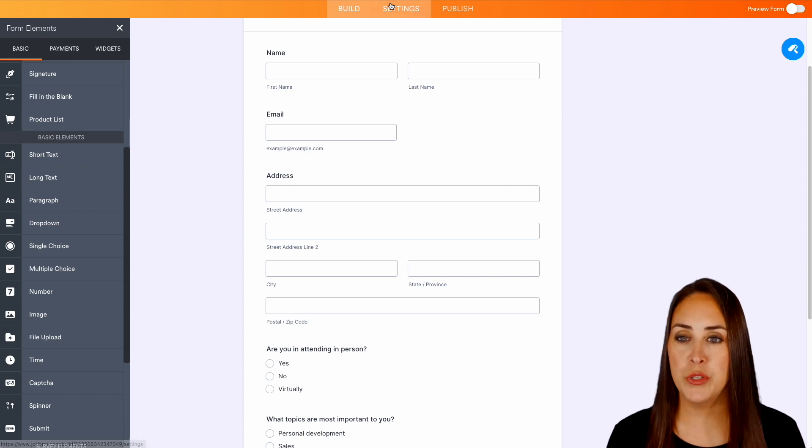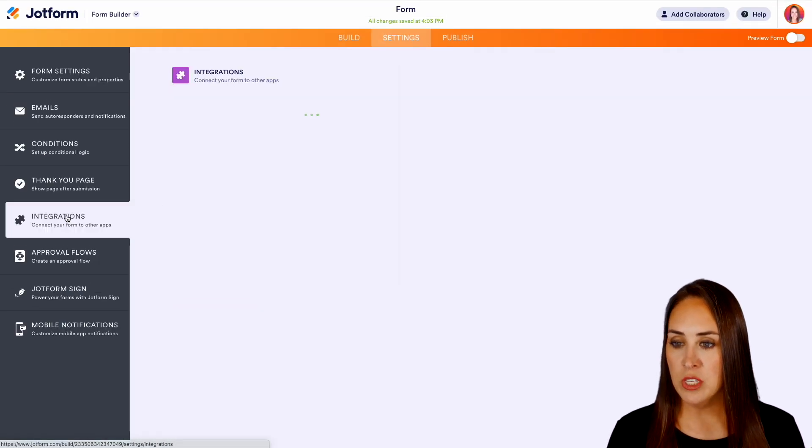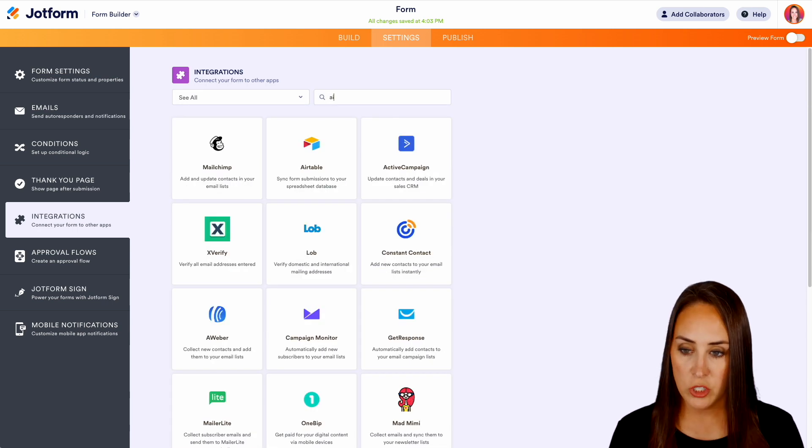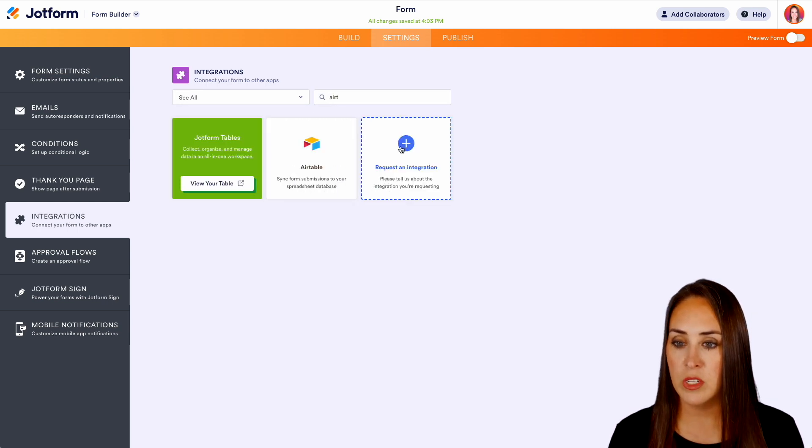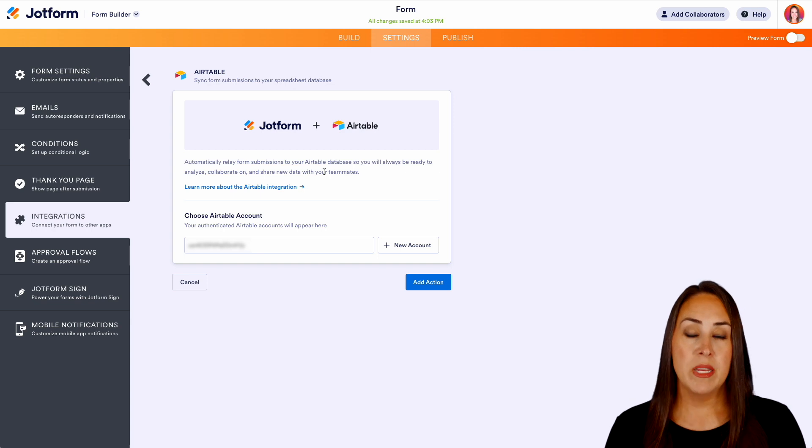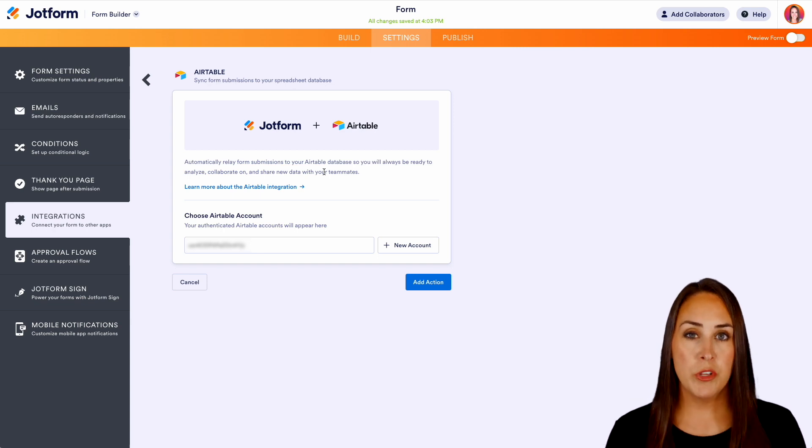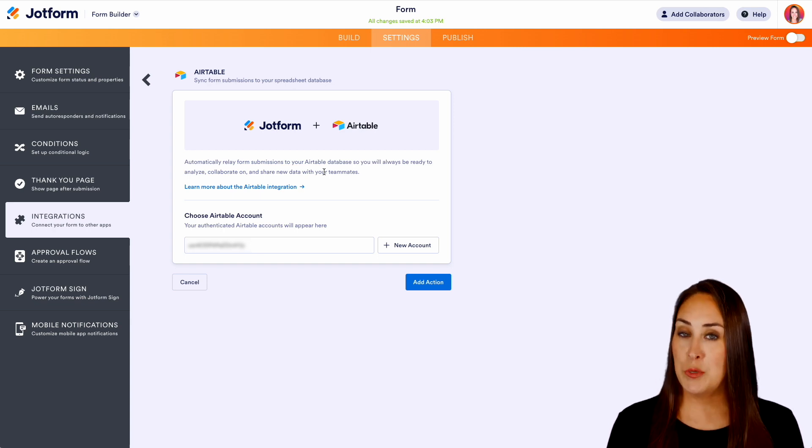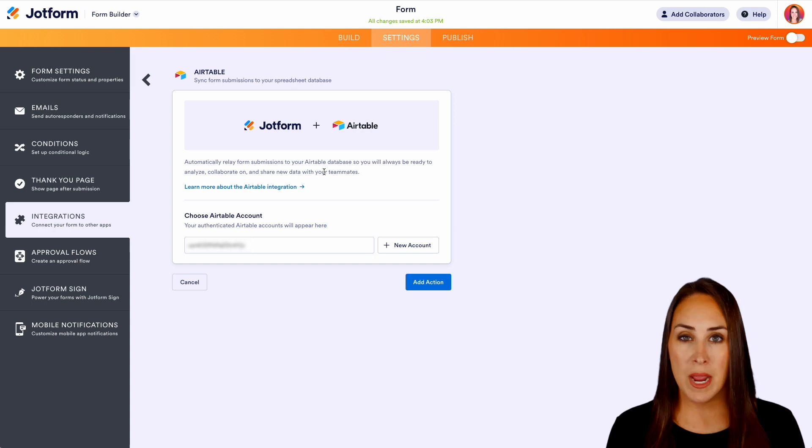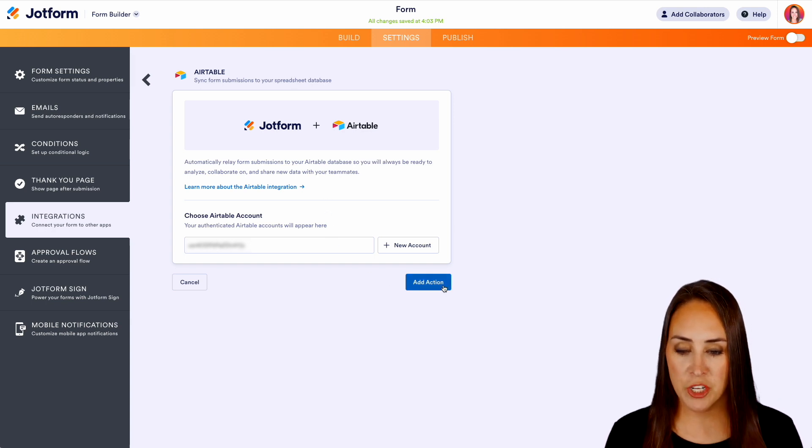So in the top middle, we're going to choose settings, then integrations, then we'll do a quick search for Airtable. Perfect. Now if this is your first time syncing up your Airtable account with JotForm, it's going to ask you to sign in. As we can see, I'm already signed in. So I'm going to go ahead and choose to add an action.